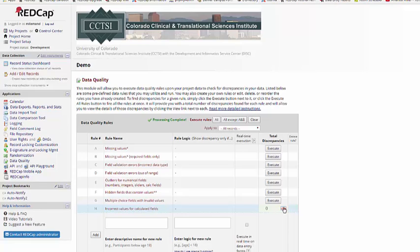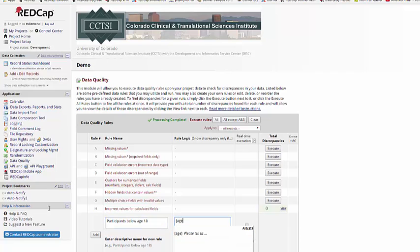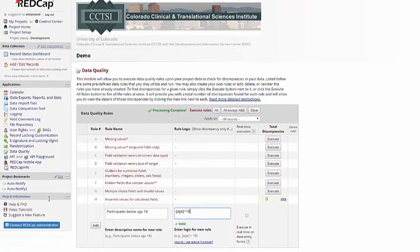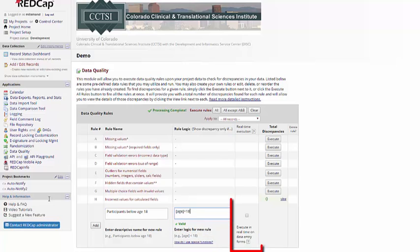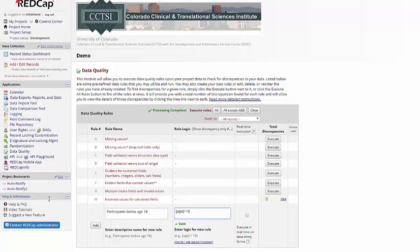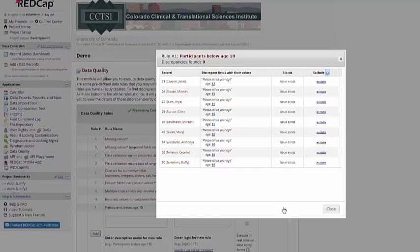You can also add personal data quality rules. For example, if all of the participants in your project are supposed to be of age, you might want to look for people under the age of 18. To add your rule, you just give it a name, and then describe what the rule should involve. If you have any trouble working out your rule logic, there's a link here on how to use the special functions. It'll also tell you if your logic is valid or not for your project. You can also choose if you want this rule to execute in real time. If it does, you'll get a notification if you enter in data that violates your rule. Then you just click Add. And here when I execute it, I can see that I have nine records where the participant is below the age of 18.